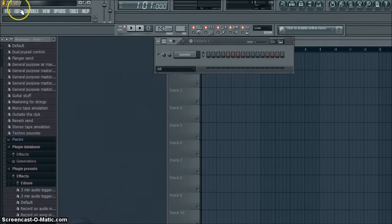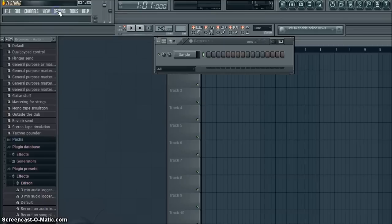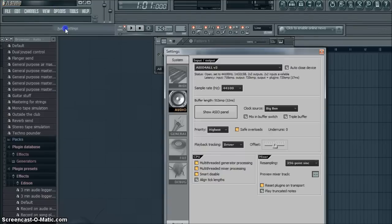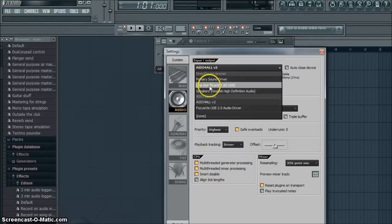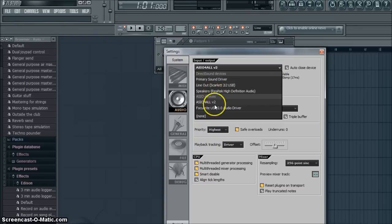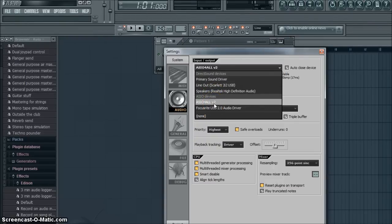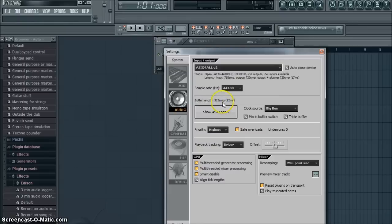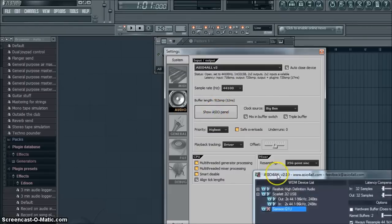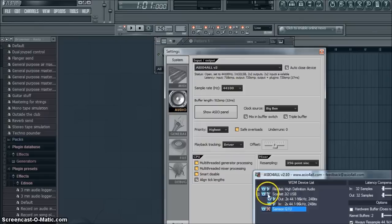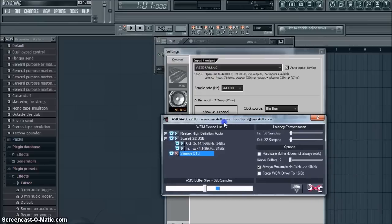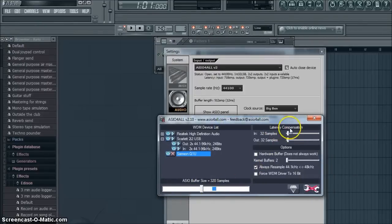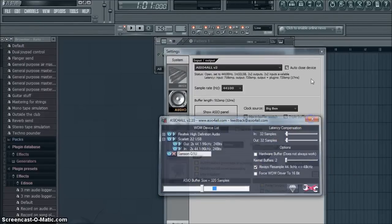You choose your sound card that your mic is running through. I'm going to use ASIO for mine, Scarlett 2i2 USB microphone which I'm using. And you can set buffer size to whatever you choose. I choose 320, so that's what I'm going to use.